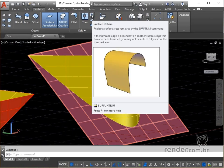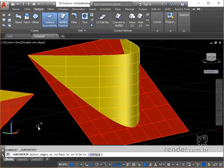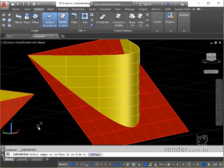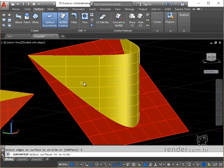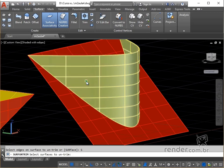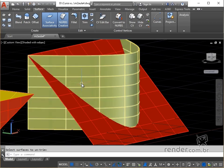Note that on the command line we have two options, you can select edges or the surface itself. We enter S for the surface selection option and press enter to confirm. Then we click with the left button of the mouse on the surface that was trimmed. We finish by typing enter and see that the trimming action has been undone.